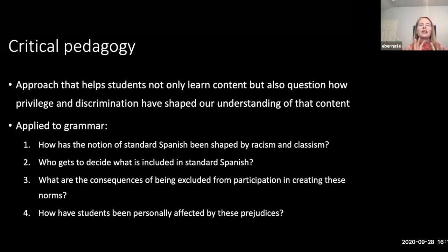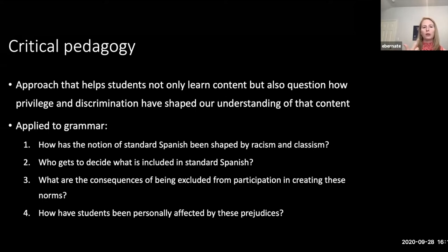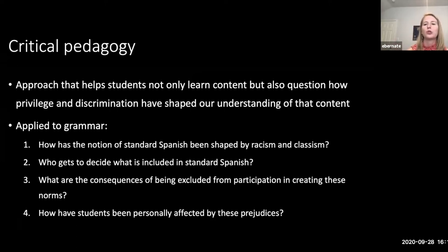I like to use the example of a history class when explaining critical pedagogy, because I think we're used to thinking about history that way. Critical pedagogy in history would be something like where we learn historical events and read about them in the textbook, and then we think about how history was written with certain omissions and inclusions and how that benefits some people at the expense of others. We can do the same kind of critical approach in grammar teaching.